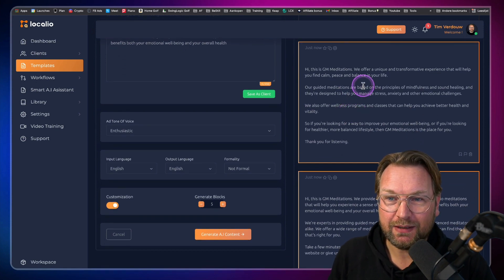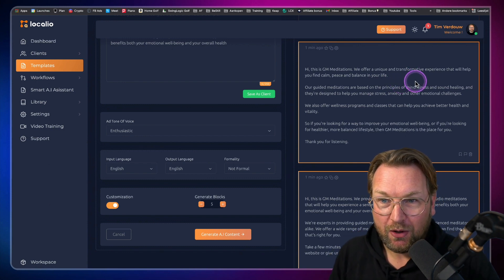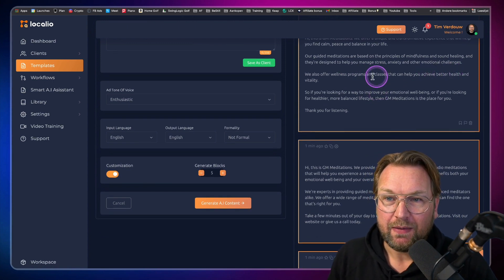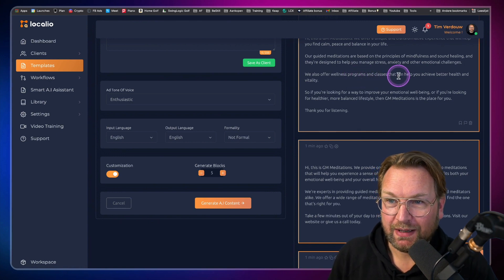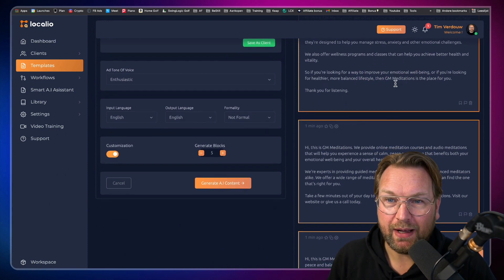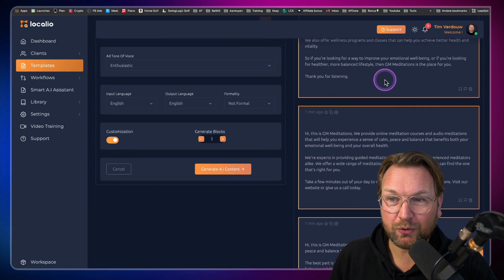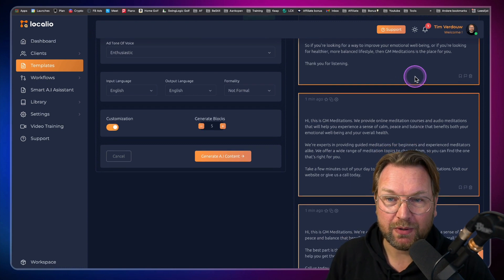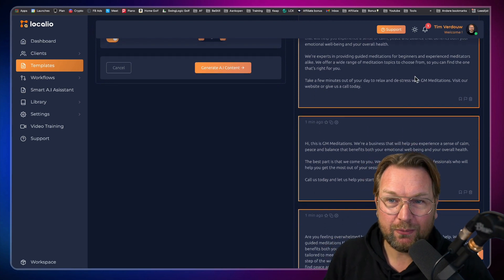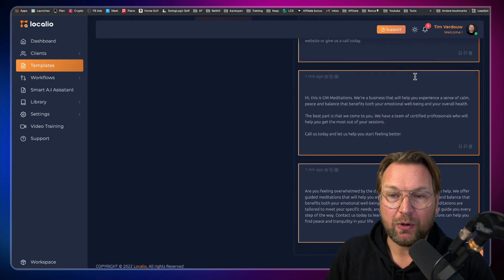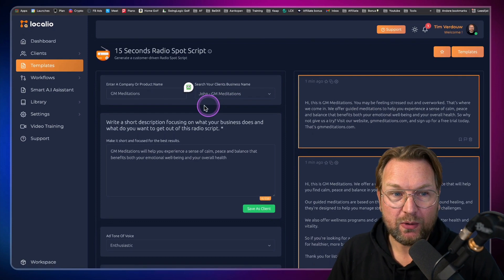Here's another one, completely different: 'Hi, this is GM Meditations. We offer a unique and transformative experience that will help you find calm, peace and balance in your life. Our guided meditations are based on the principles of mindfulness and sound healing, designed to help you manage stress, anxiety and other emotional challenges. We also offer wellness programs and classes.' I'm not going to read everything, but this was just to show you how good the output of Localeo is. I'm really impressed.